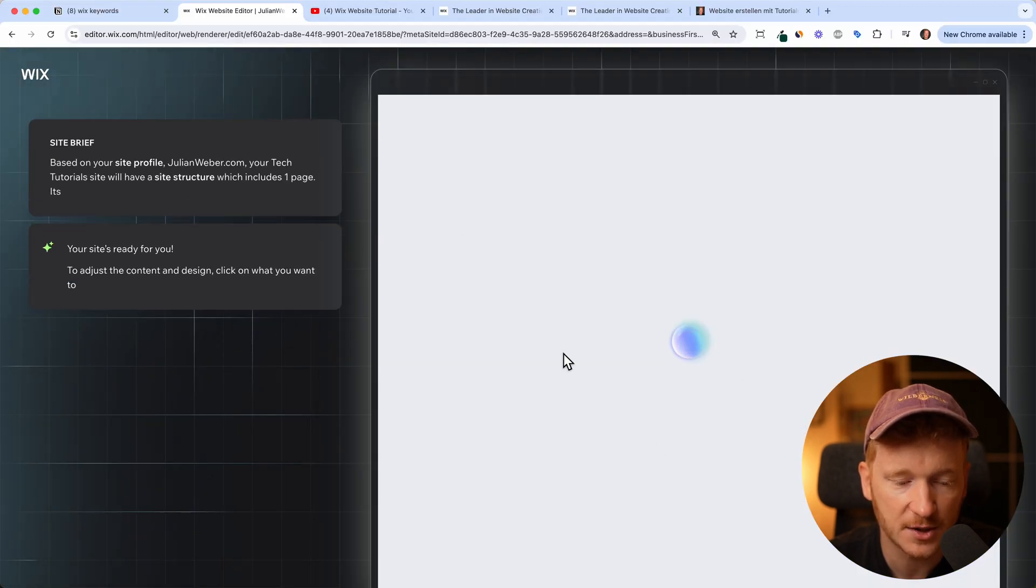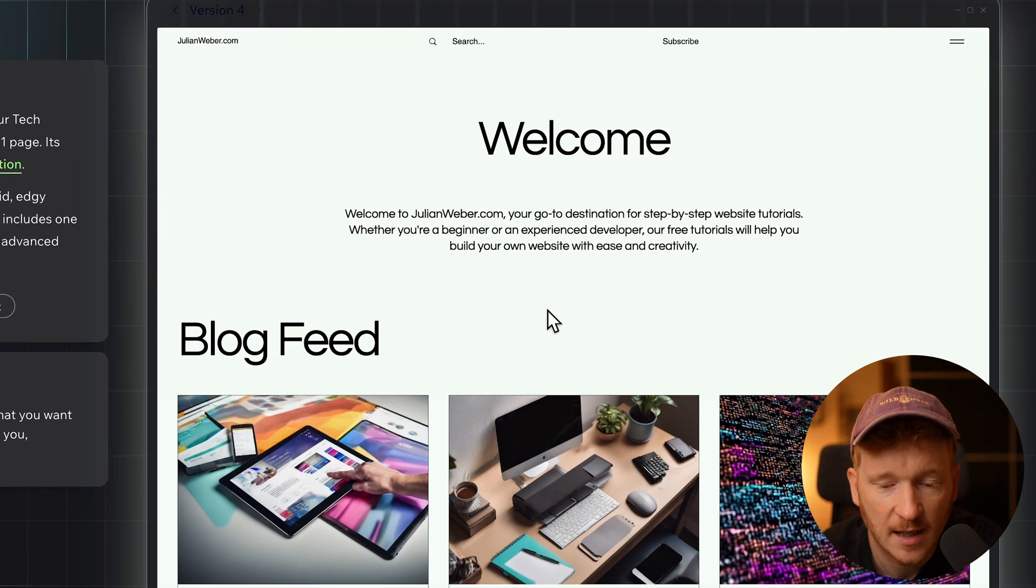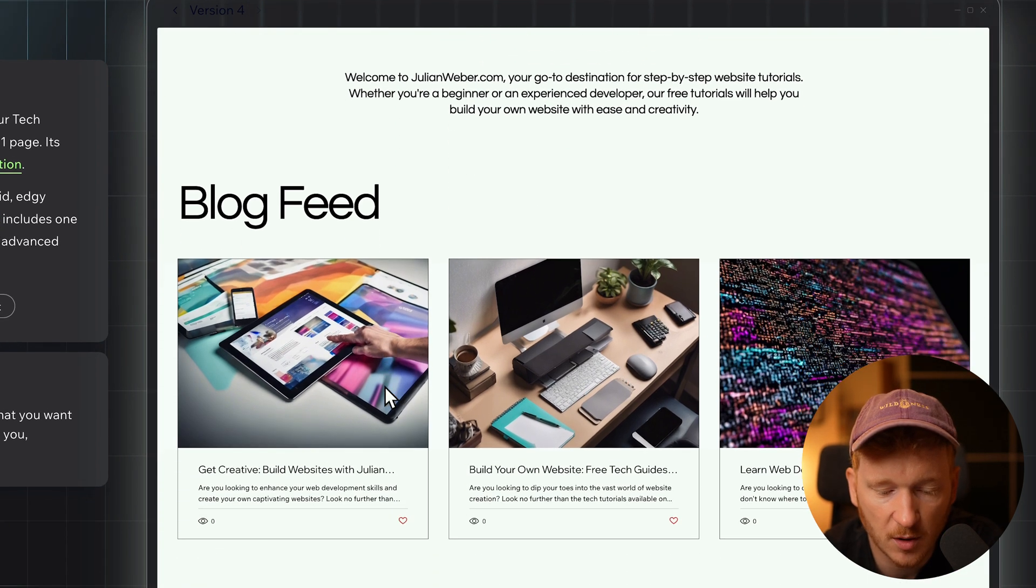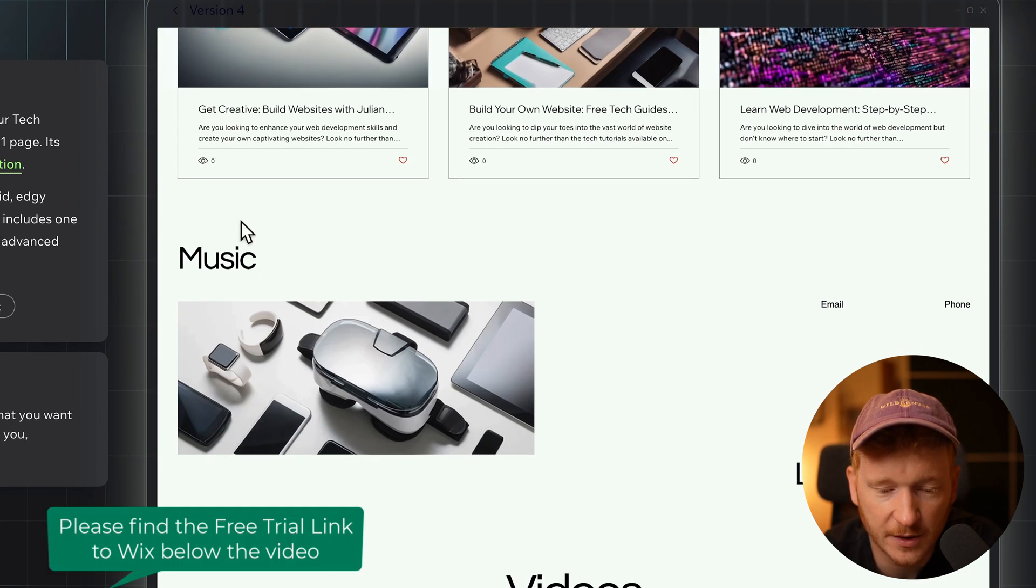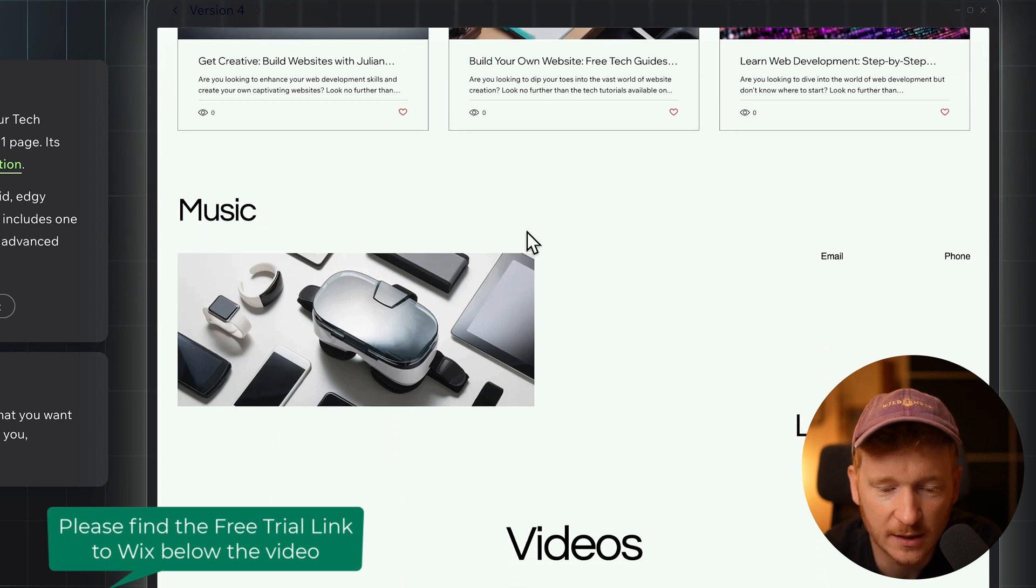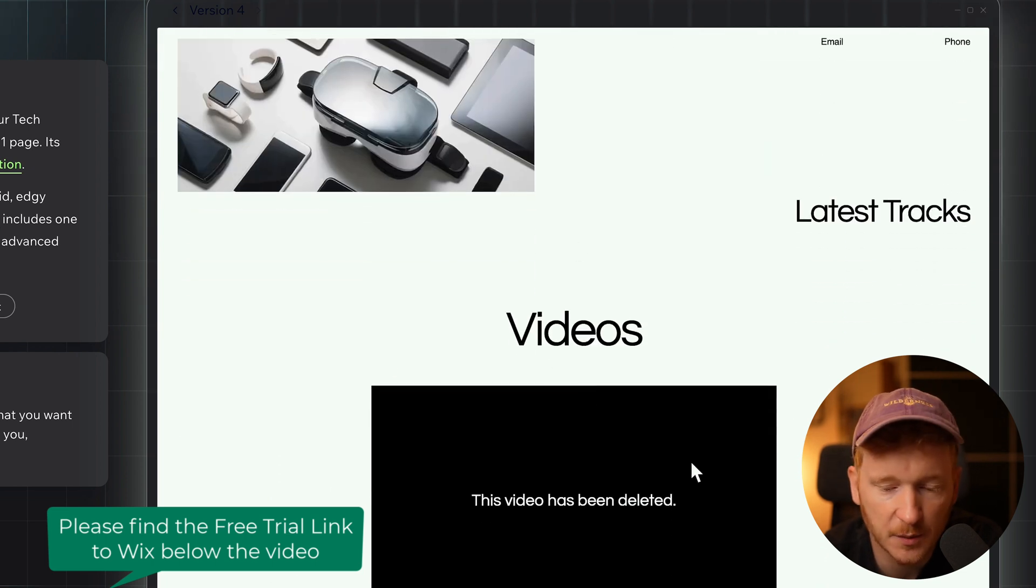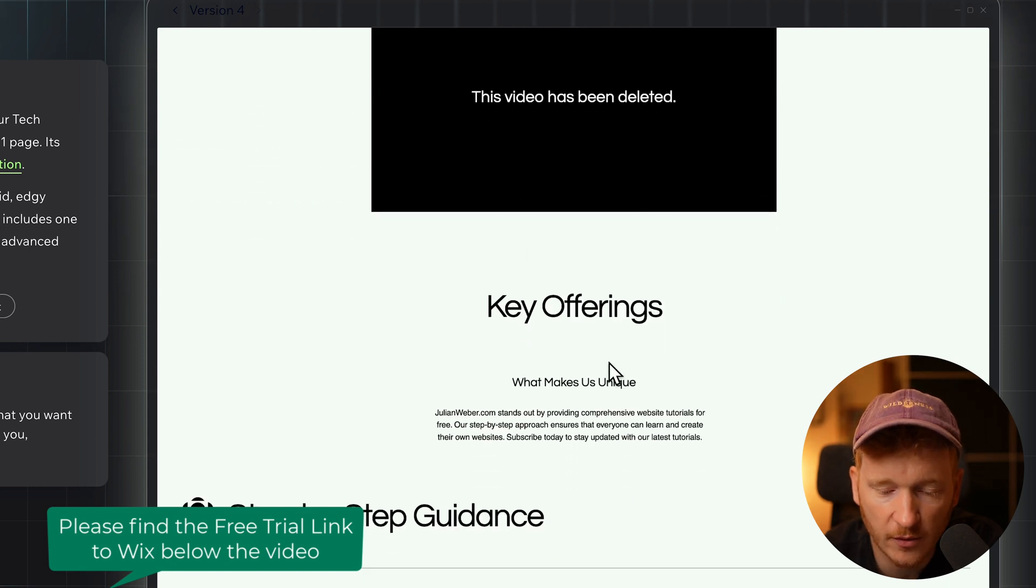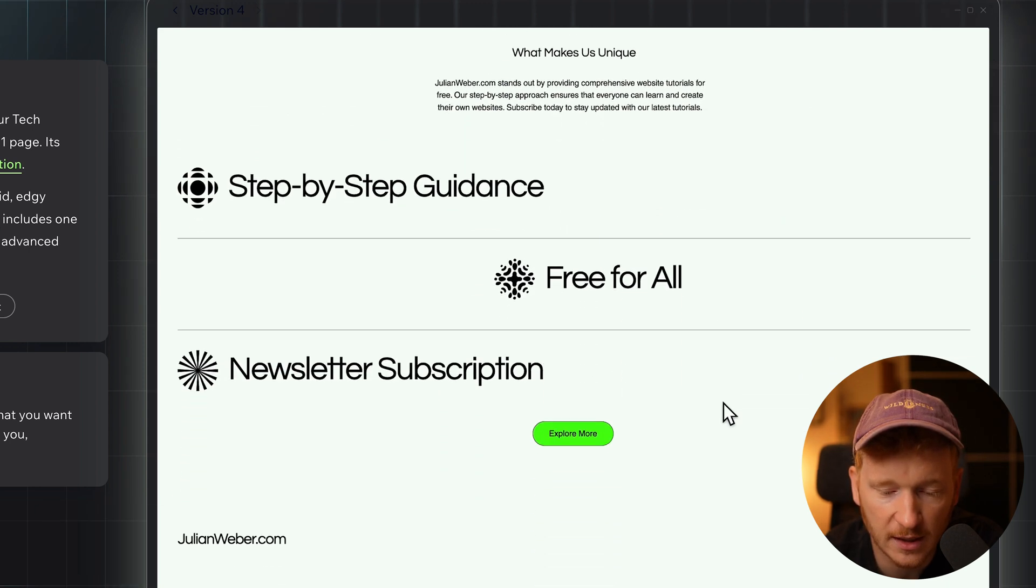I will apply the changes and it's starting fresh and generating me a new site. Now it has updated the site, so we still have the blog feed here. It didn't get rid of the music in the end but we can edit this later. Here we have a video so we can showcase our works: key offering, step-by-step guidance, free for all.